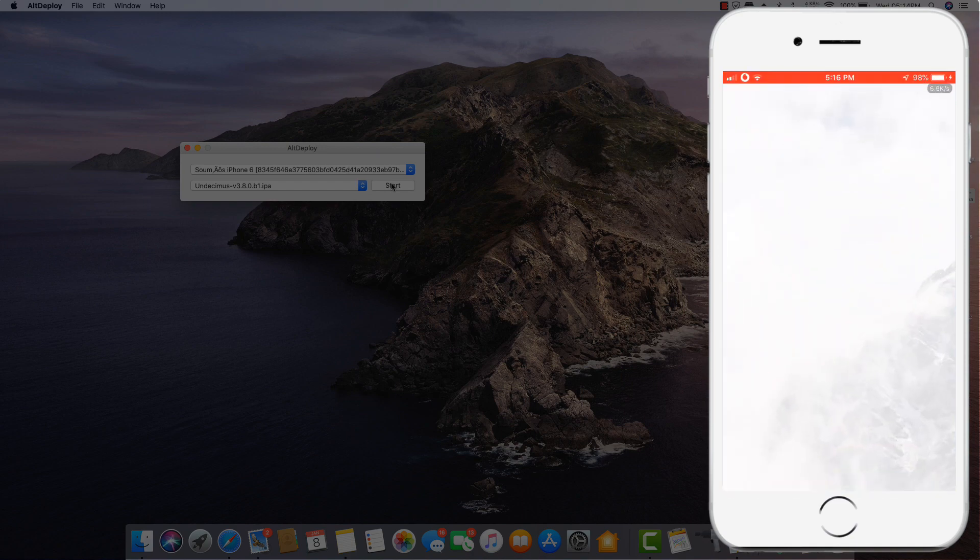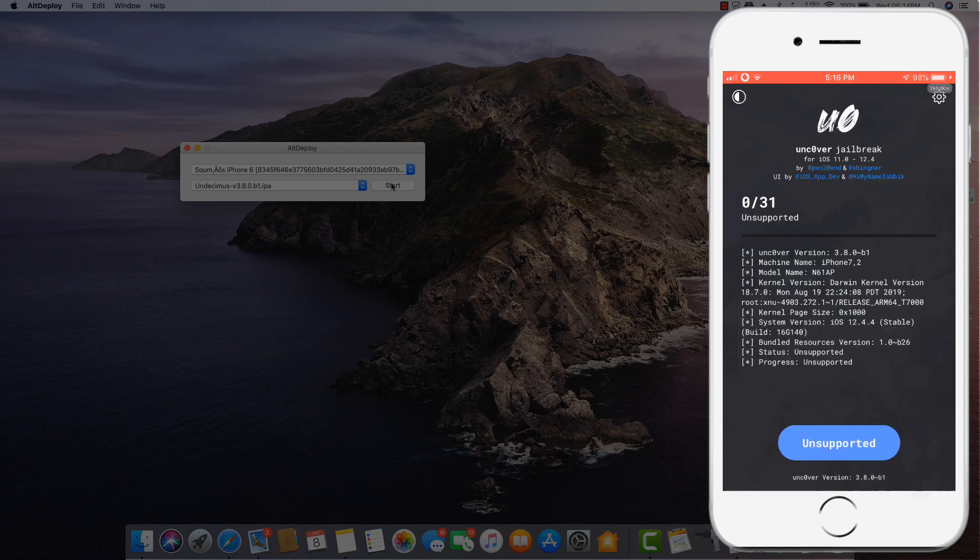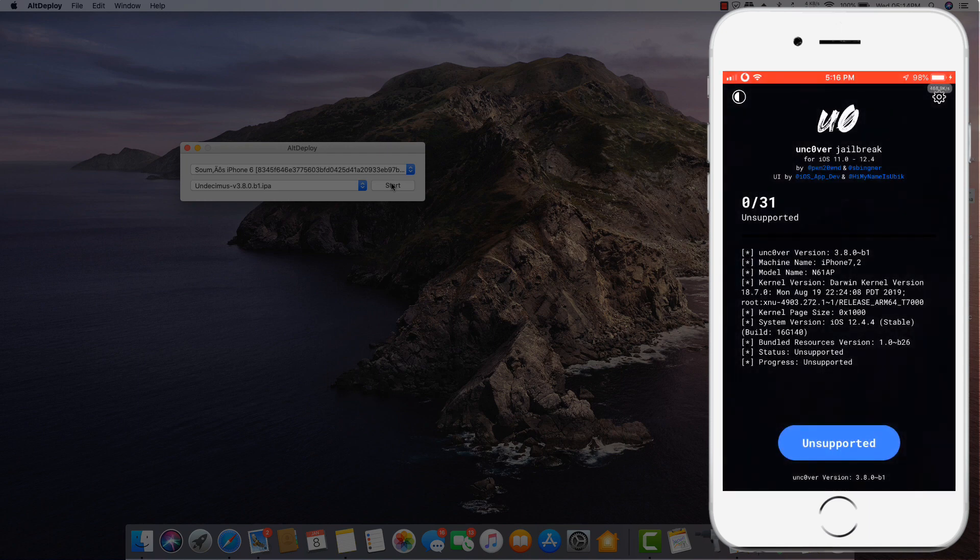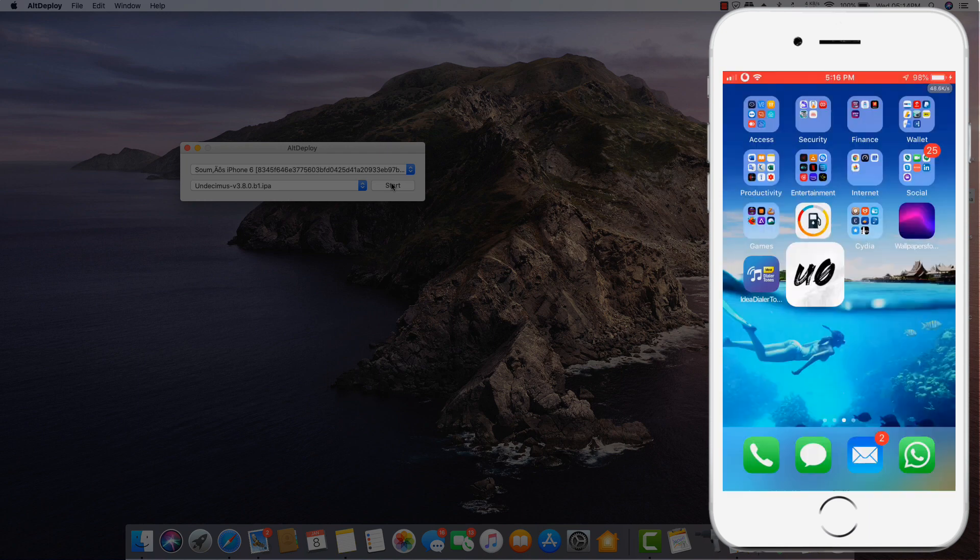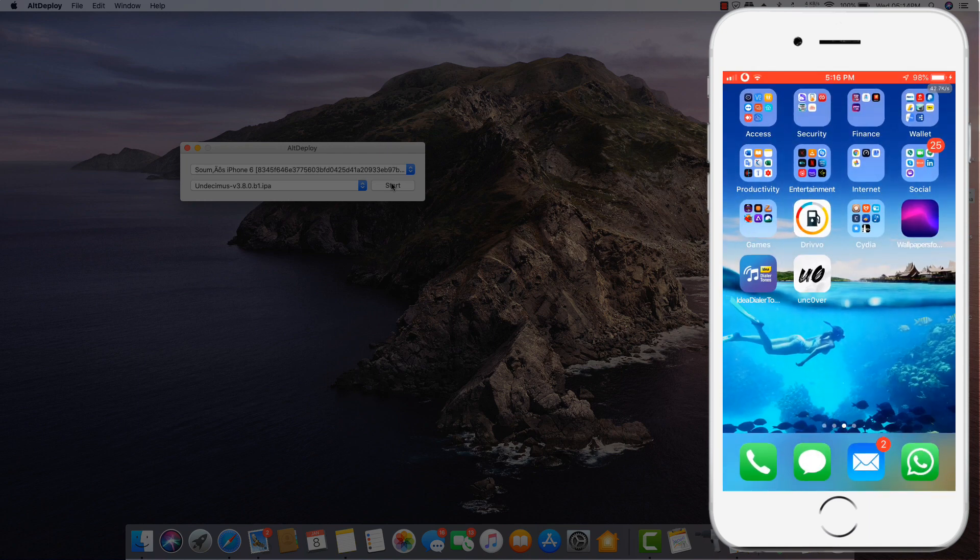You can see I deployed my Uncover app. So please like, comment, and most importantly share this video with your friends who might need this app. Have a good day.